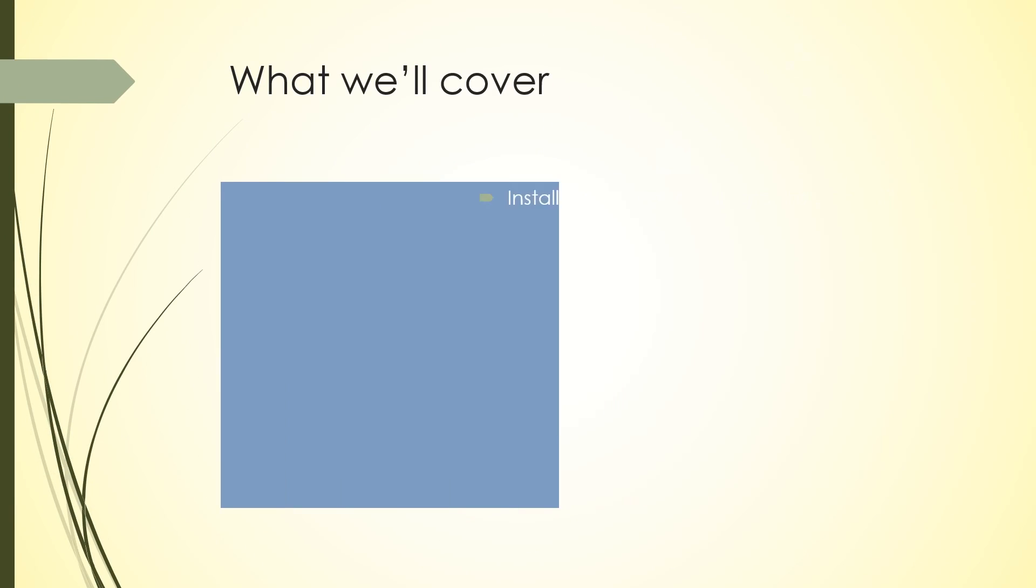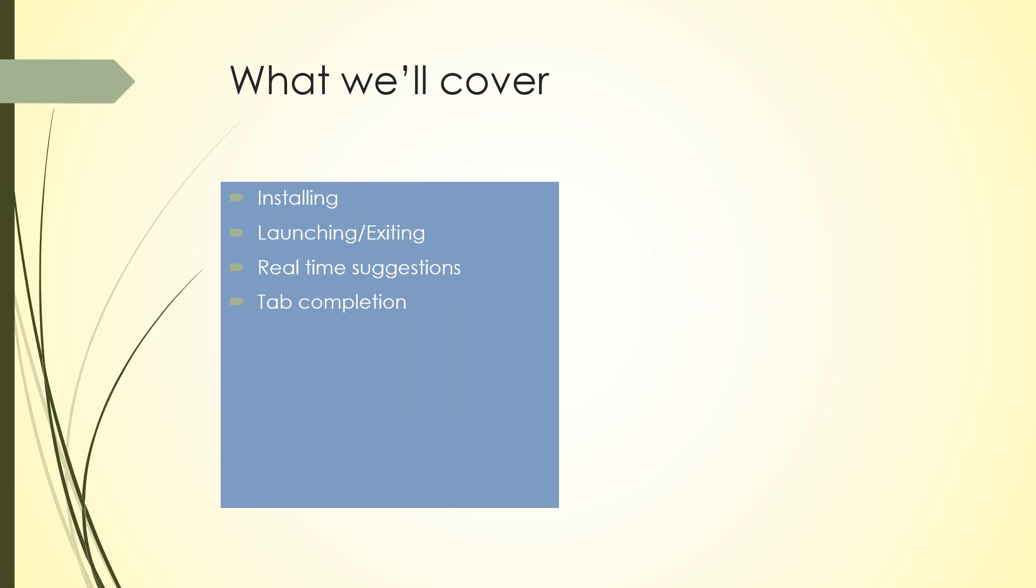Let's quickly go over what we'll cover. We'll cover installing, launching, and exiting. We'll cover a few features that Fish shell offers and why you should use it. One of those features is the awesome real-time suggestions that it gives you, the tab completion, and the syntax highlighting.